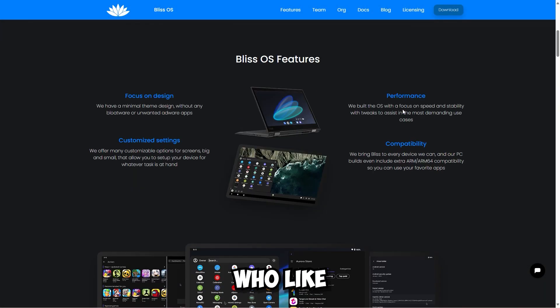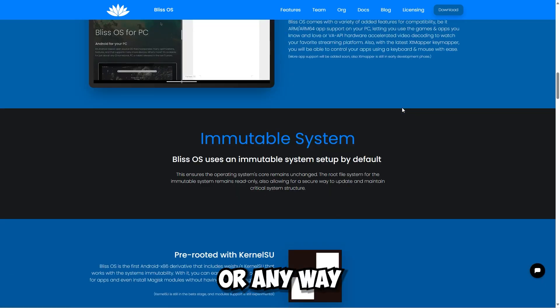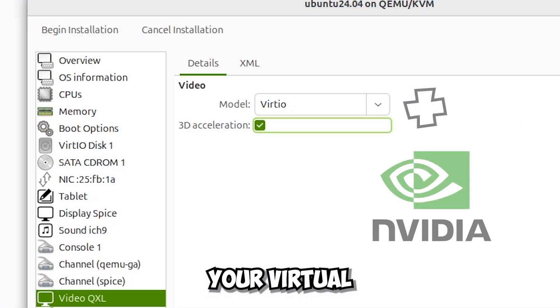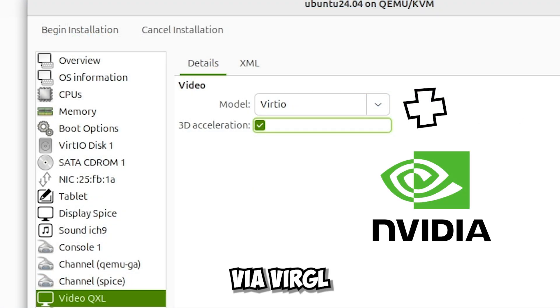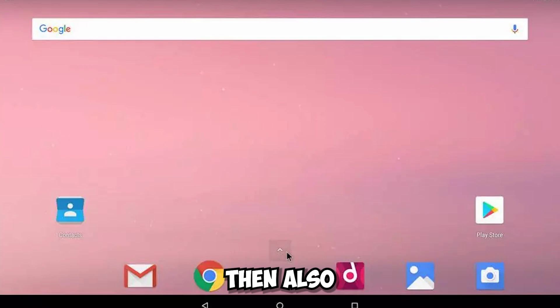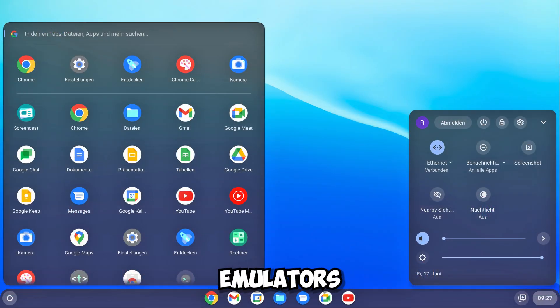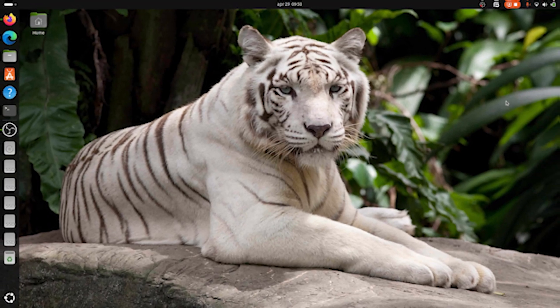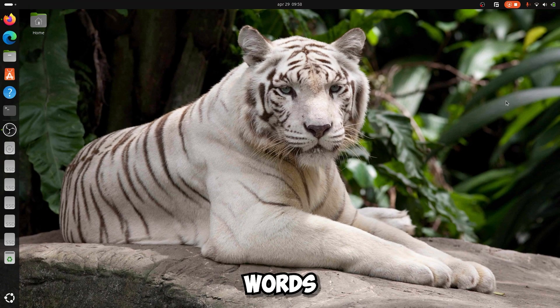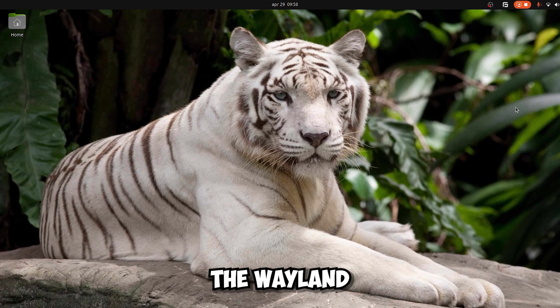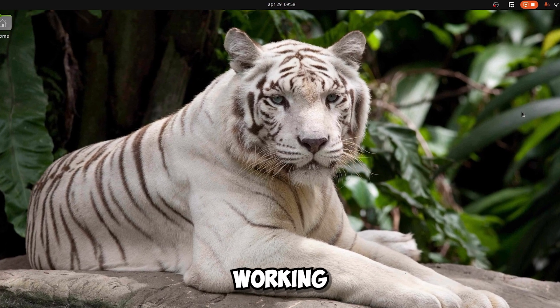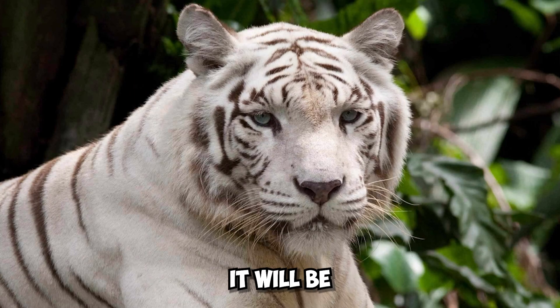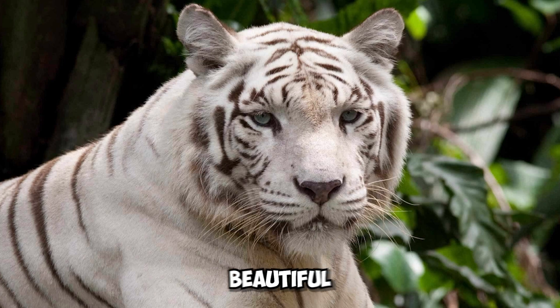And for all those who like to experiment, you can one day finally run your virtual machines via Virgil, Android emulators, Chrome OS emulators, and things like that. In simple words, Nvidia will finally get the Wayland Session working properly, and believe me, it will be one of the most beautiful things in the world.